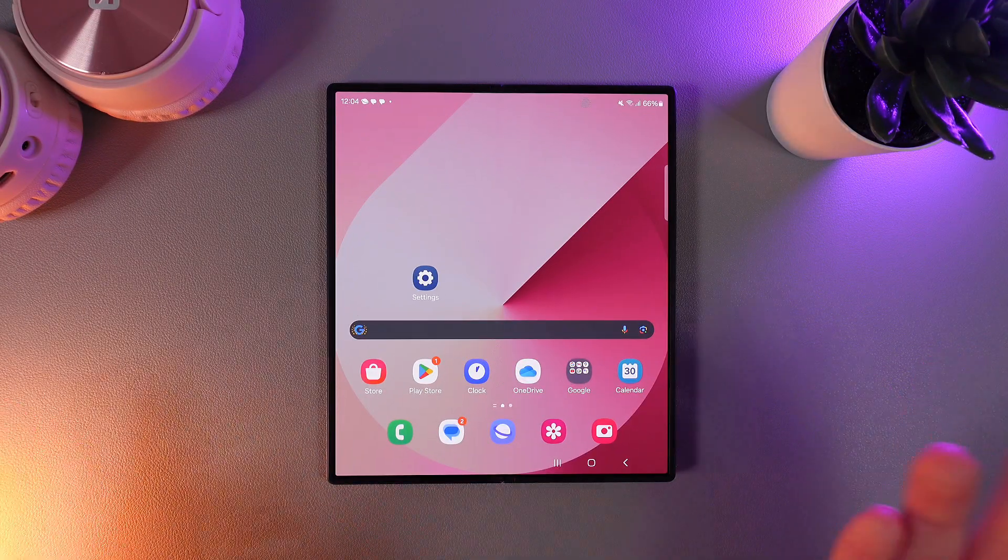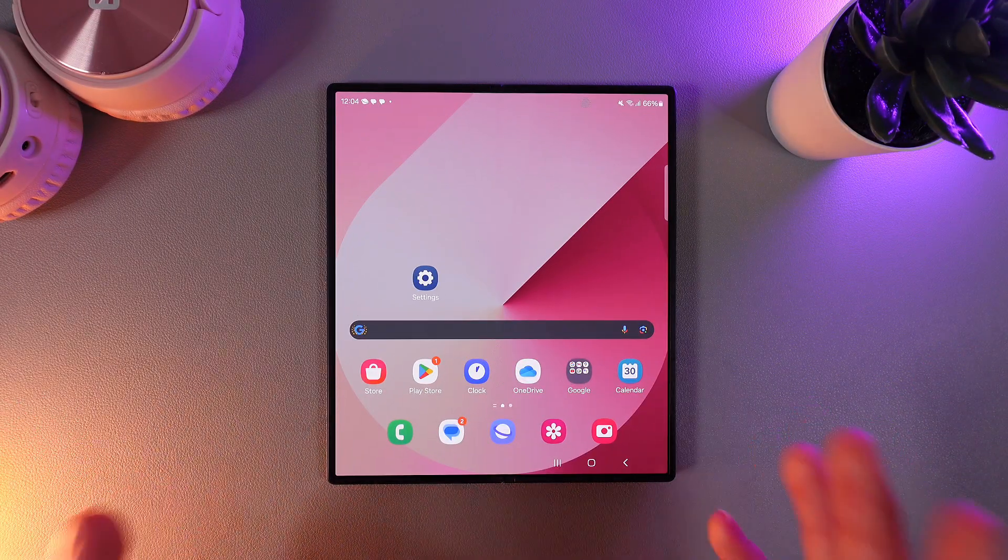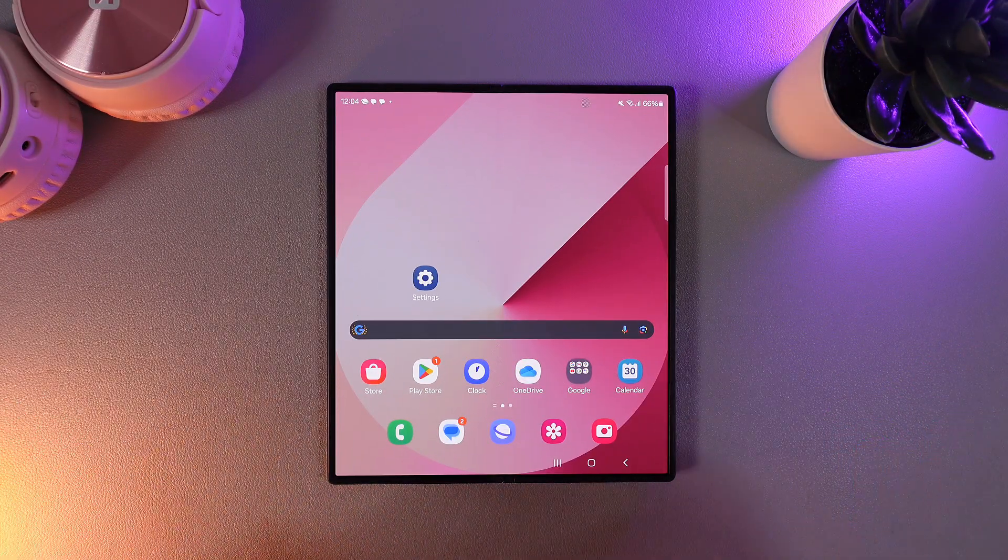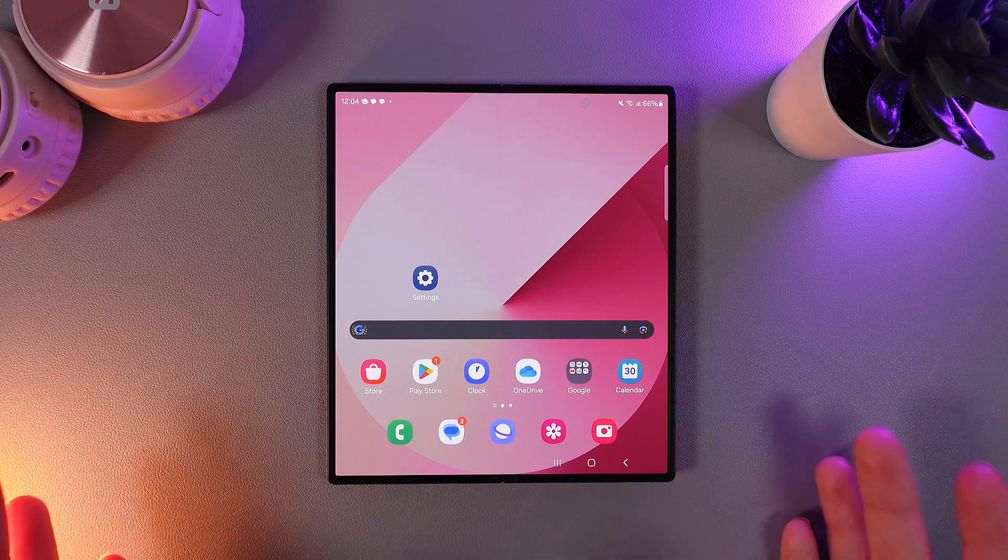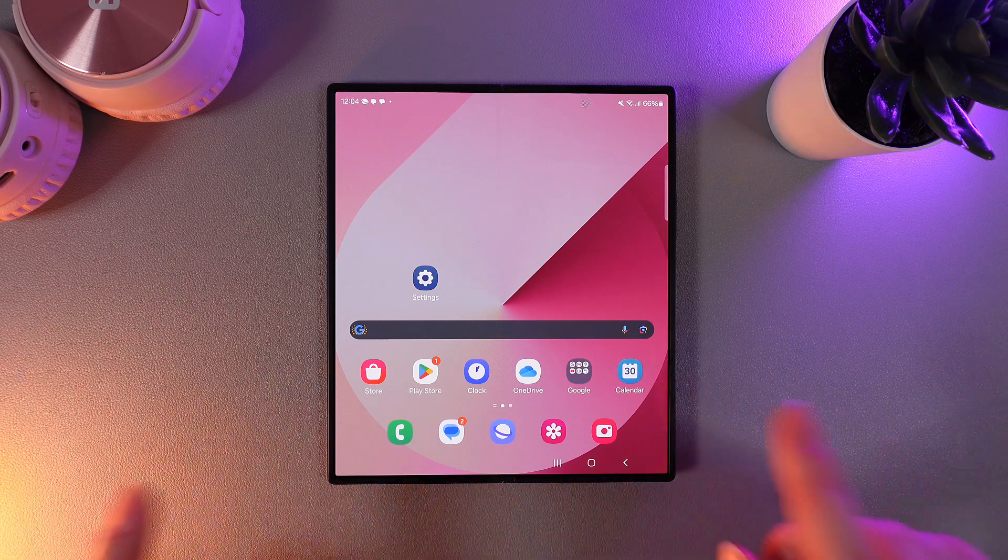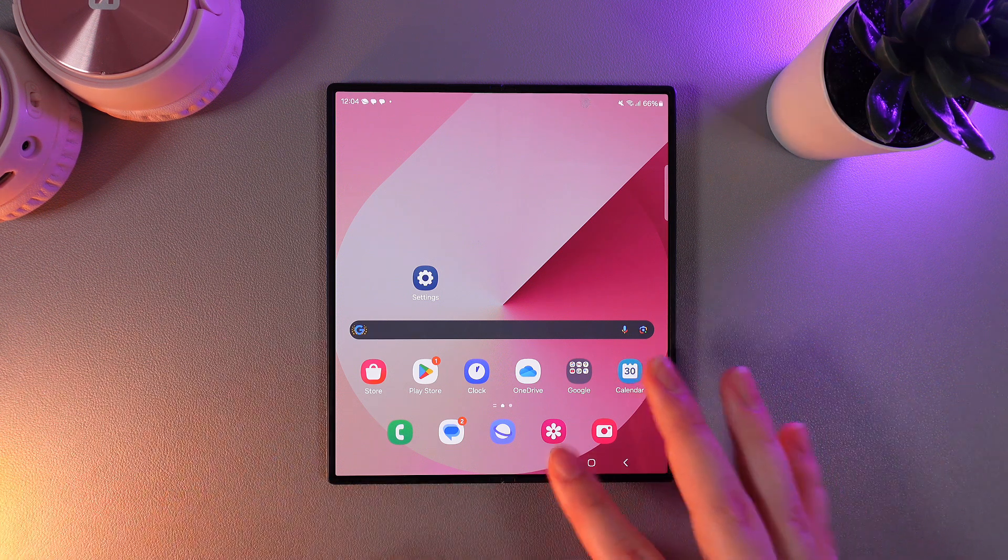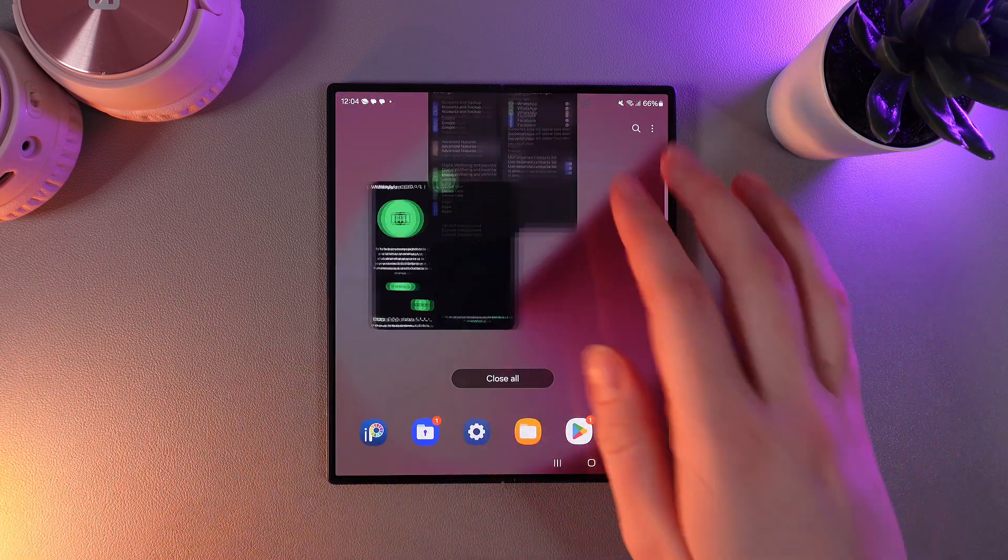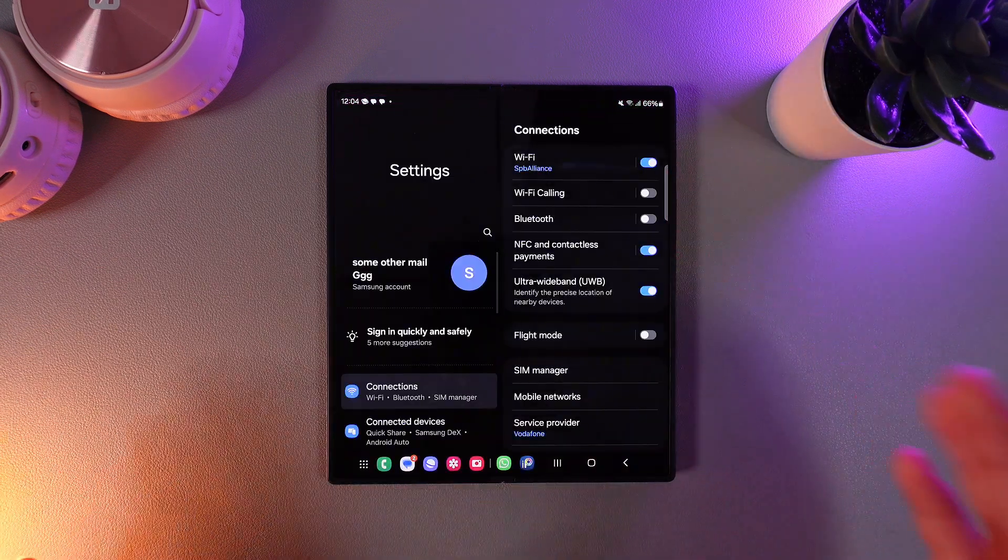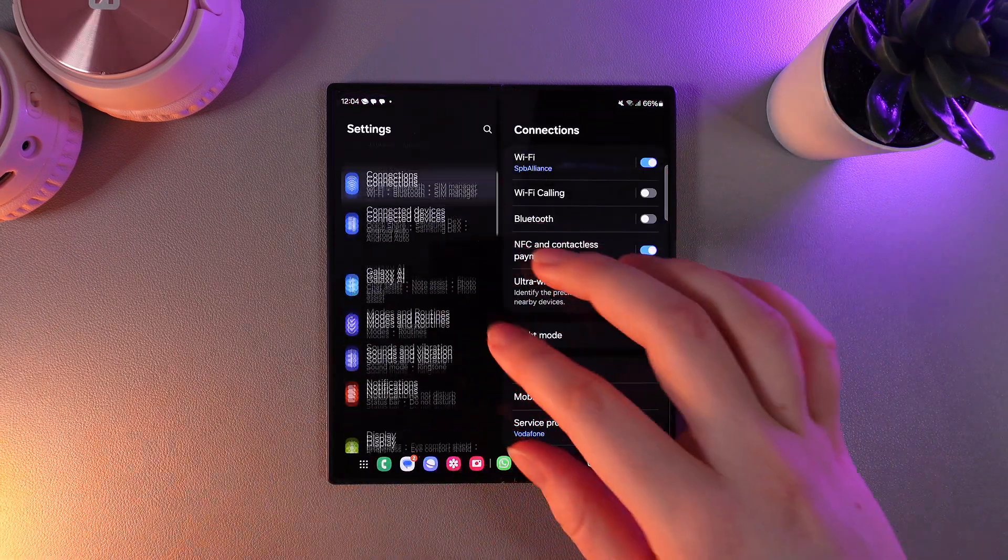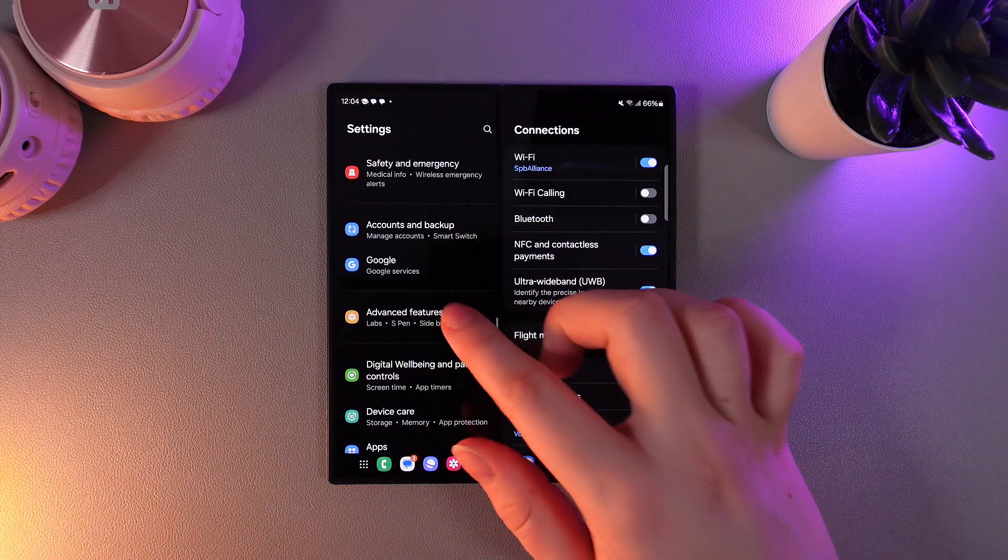As a first thing, I will show you how to clone messengers because some of them don't have the feature when you can have multiple accounts in only one app. To clone a messenger we need to go to settings and here find a tab which is named advanced features.